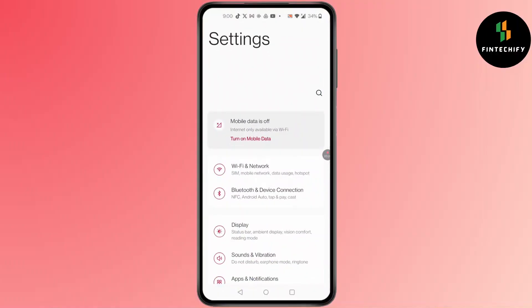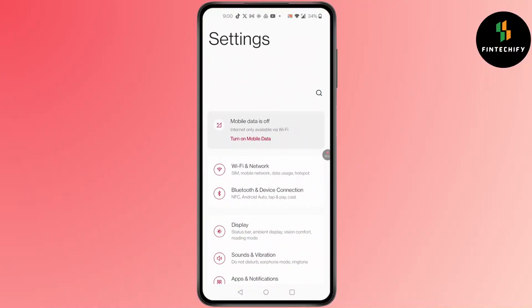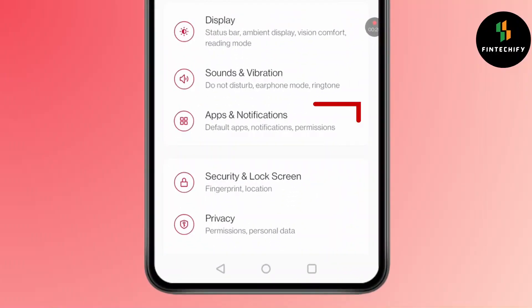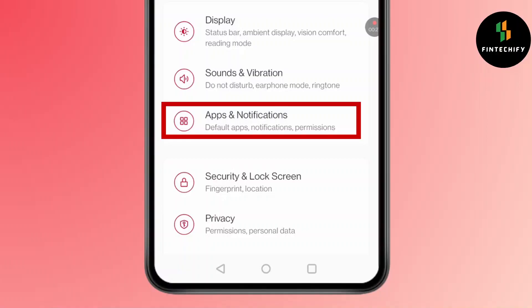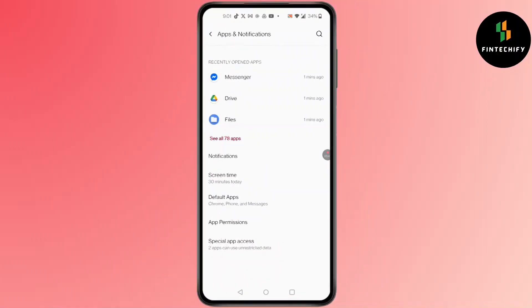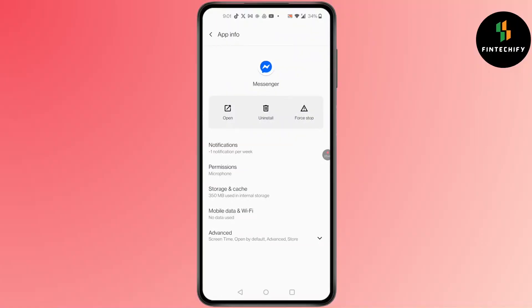In Settings, scroll down until you find Apps and Notifications. Click on Apps and Notifications — you'll find a screen pop up. In there, search for Messenger, click on it, and then click on Storage and Cache.